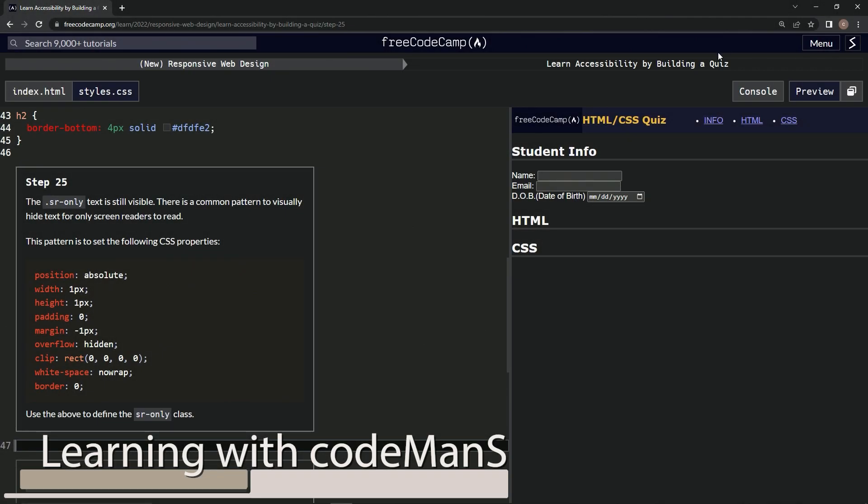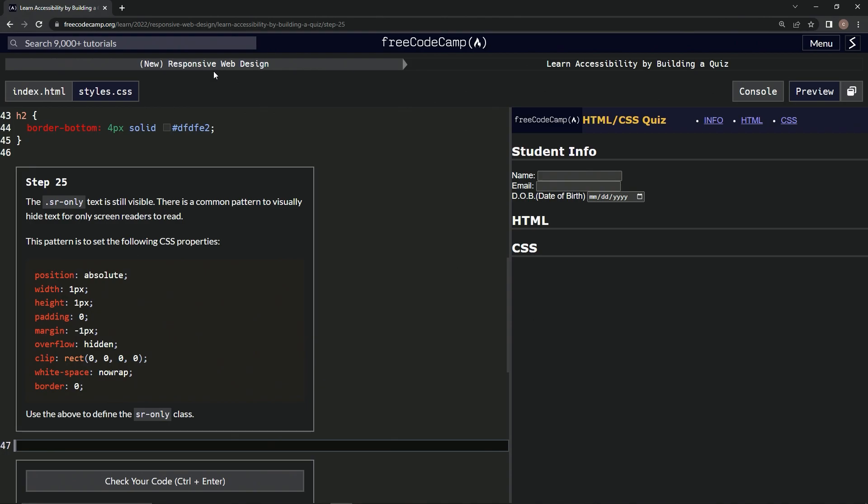All right, now we're doing FreeCodeCamp, new responsive web design, learn accessibility by building a quiz, step 25.